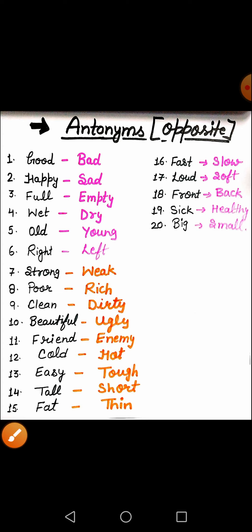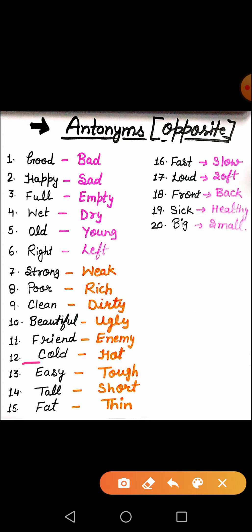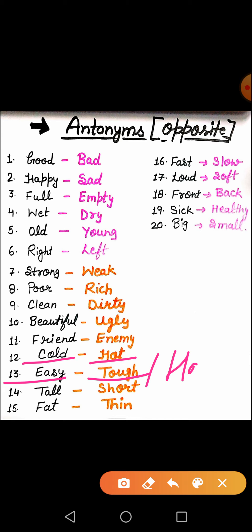The next word is cold. What is the meaning of cold? Cold means thanda. And the opposite is hot. After that, the next word is easy. Easy means aasaan. And the opposite is tough — aaj ka paper bahut tough tha. Hard bhi bolte hain. Iska opposite aap hard bhi likh sakte hain. H-A-R-D, hard.